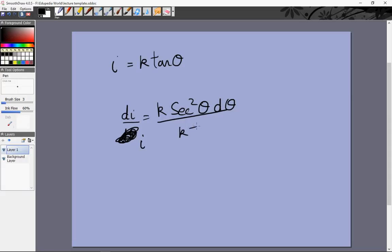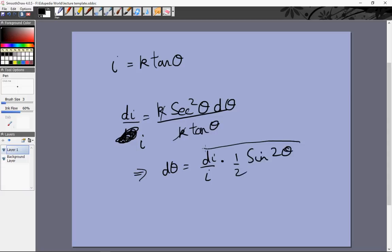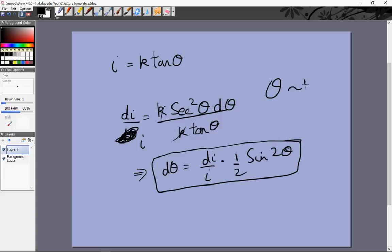All we need to do is differentiate. dI/dθ = K sec²θ, so dI = K sec²θ dθ. We want dI/I, so dI/I = (K sec²θ dθ) / (K tan θ), and the K's cancel. This gives dθ = (dI/I) · (sec²θ / tan θ) = (dI/I) · (1 / (sin θ cos θ)) = (dI/I) · (2 / sin 2θ). From this we see that dθ, the change in θ for a given fractional change in current, is maximum when sin 2θ = 1, or when θ = 45°.